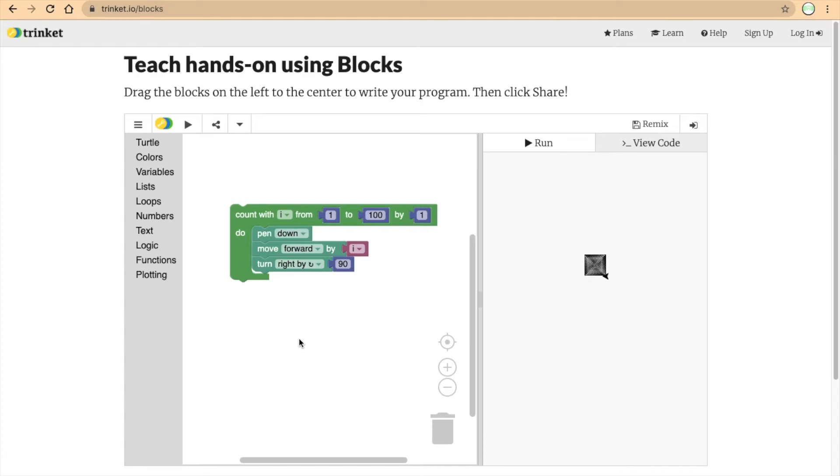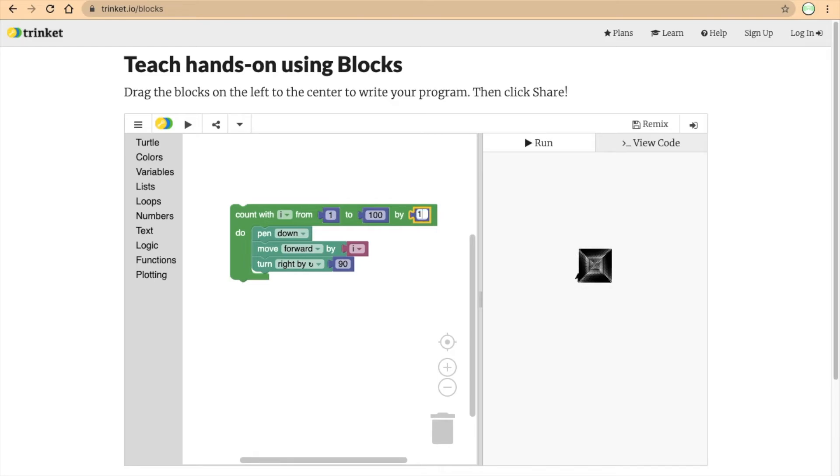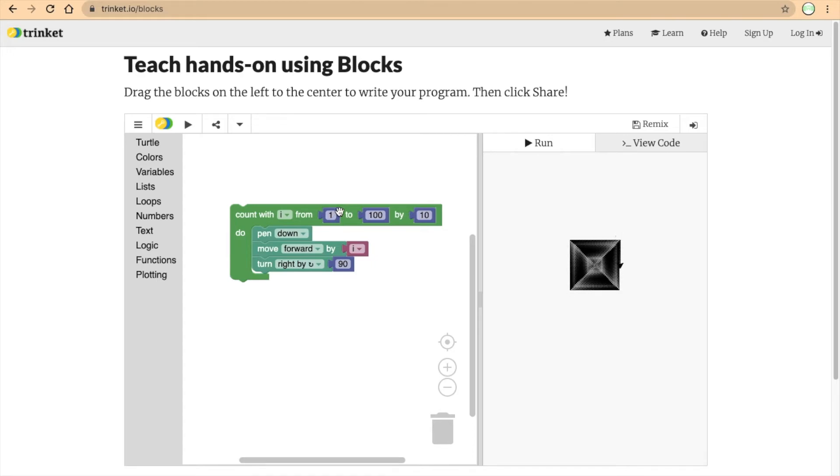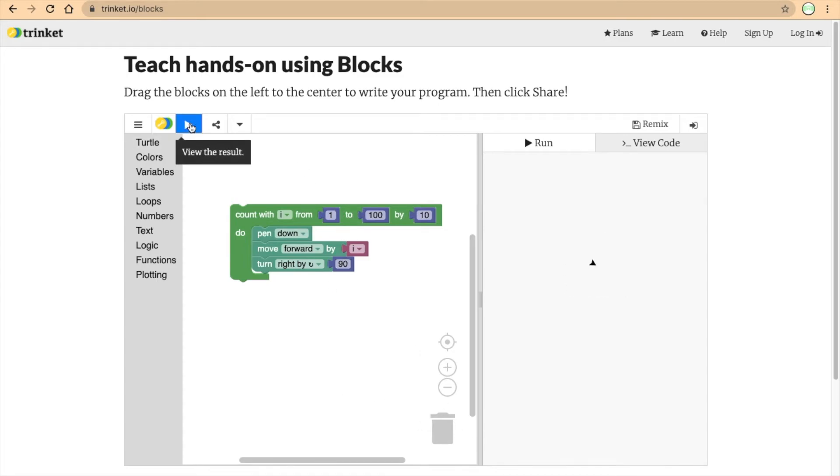But it's a very, very tiny spiral. How do we change that? Let's change this by 1 to 10. What this will do is it'll change the length. It'll add 10 every time it goes through the loop. The first line it'll make is going to be 1. The second line it'll make will be a length of 11, and then 21, 31, and so on. Let's run this again.